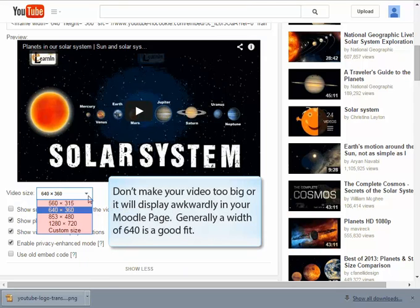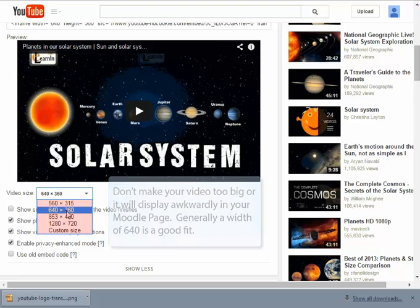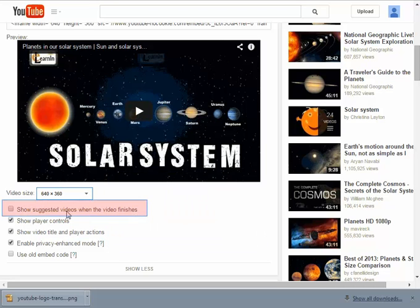You'll need to keep the theme of your Moodle course page in mind as you pick a size. You don't want it too big or you'll only see half the video at a time. So it's probably a good idea to keep it to no more than 640 and even possibly 560 width if you've got a narrow panel down the middle of your Moodle course page.